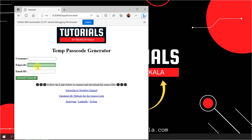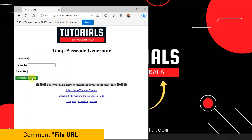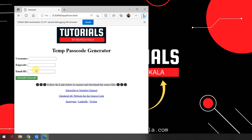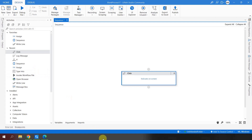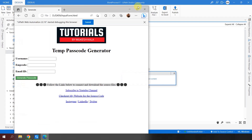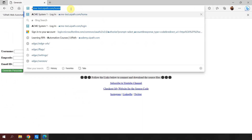After restarting, I navigate back to the file URL page, say 'indicate on screen,' and now I am able to identify the elements on this screen as well. This is one of the problems you might face when dealing with extensions. If you understand this functionality about file URLs, I want you to comment 'file URL' in the comment box so I know we are all clear.